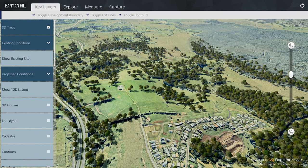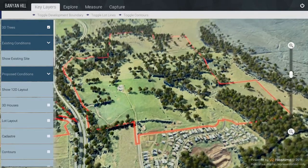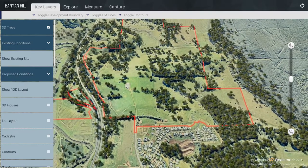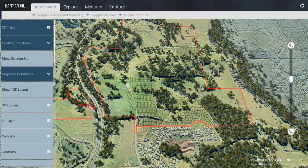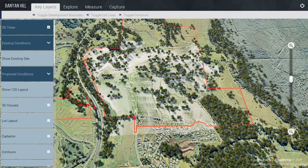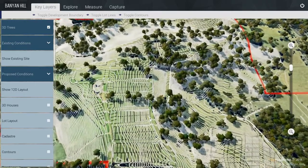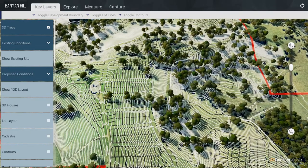Most of the key layers can be accessed from the top. They include the Development Site Boundary, the Lot Lines, and the Contours. By placing them at the top, you can access them easily while looking at other layers.